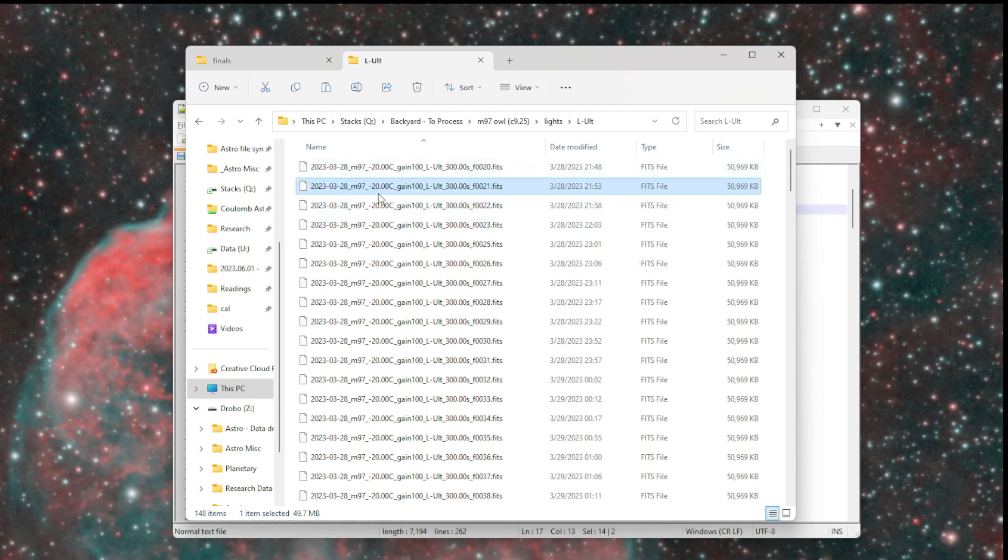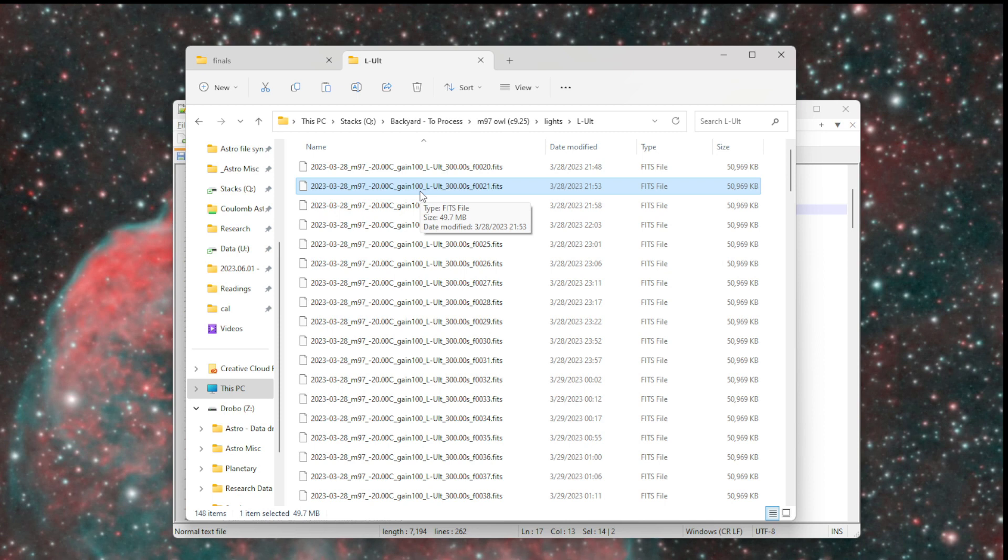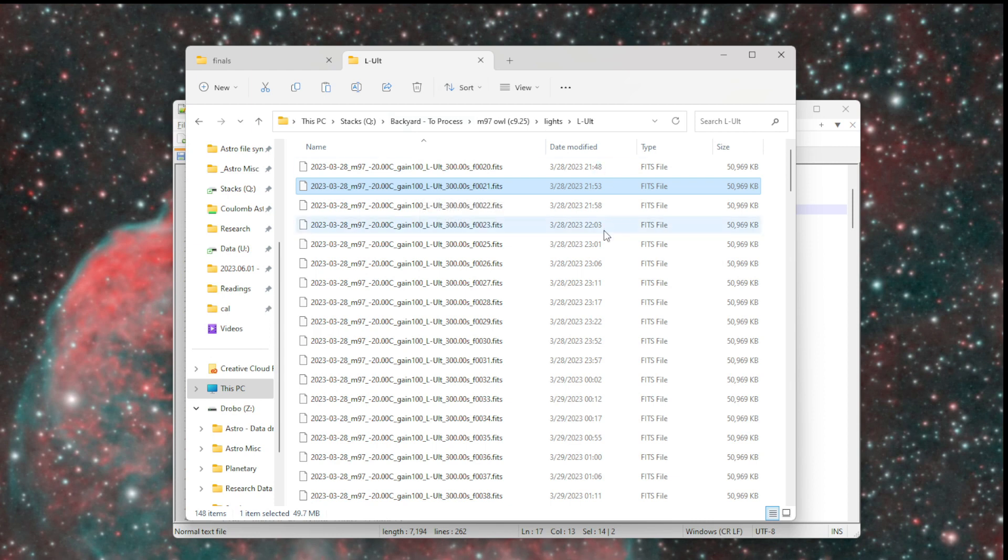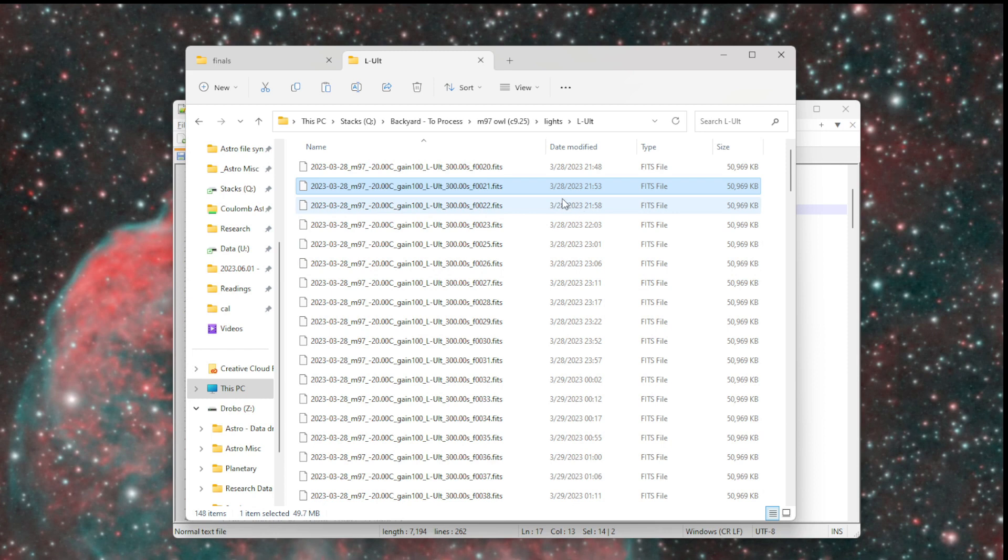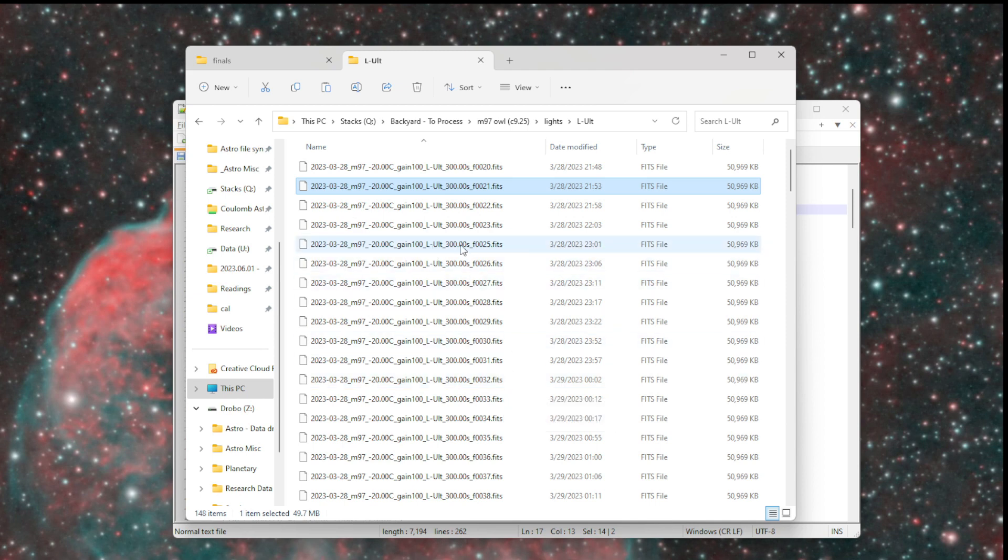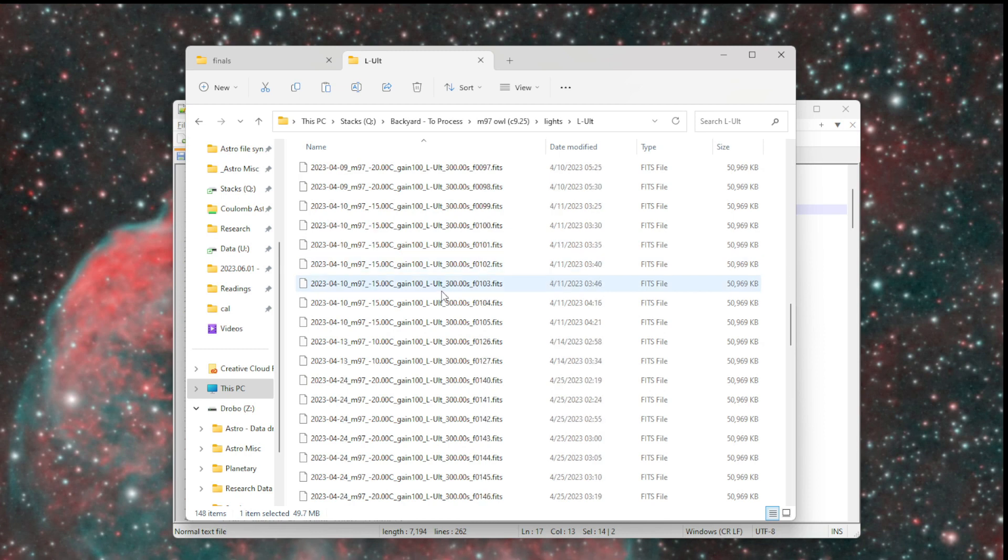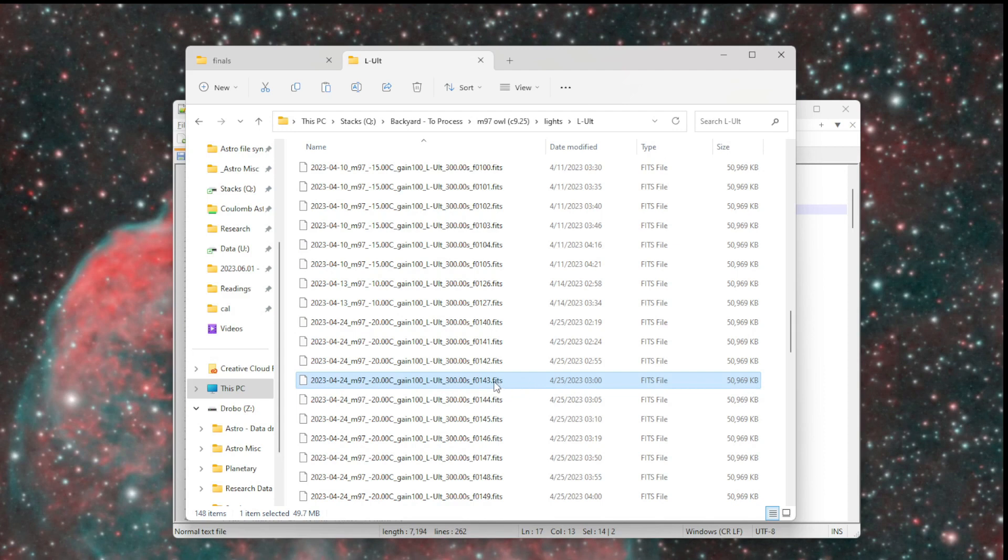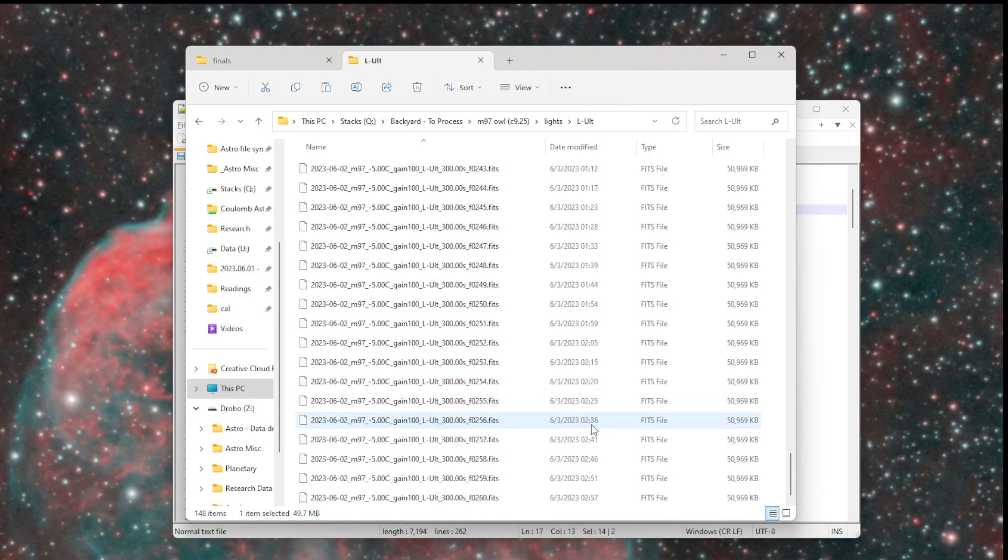I have the target name, the temperature. I've been putting the gain in here because I recently switched gains on my ZWO 2600 from 0 to 100. I want to keep track which ones are done with the lower gain versus the higher gain. I'll probably eventually drop that back off, but for now I've got a lot of data still with gain 0 that I haven't processed yet. The filter, the exposure time, and then a continuously incrementing frame number, which Nina will continue to increment unless you reset the whole target sequence. That way I can very easily see the frame number, and occasionally if it does get reset, I at least have the date and frame number so I can tell images apart without having similar names.